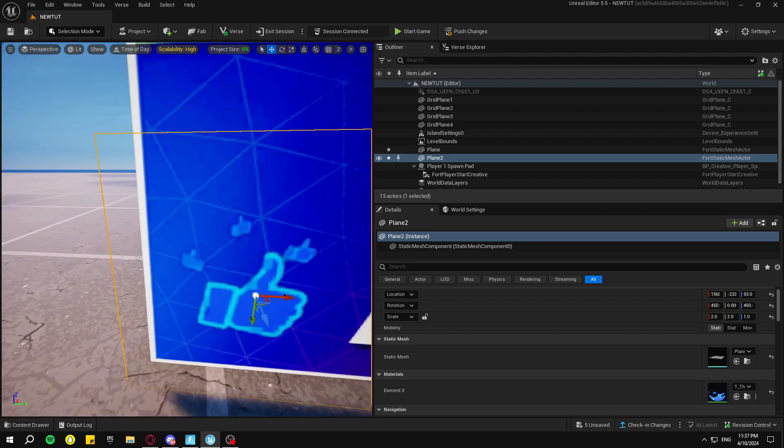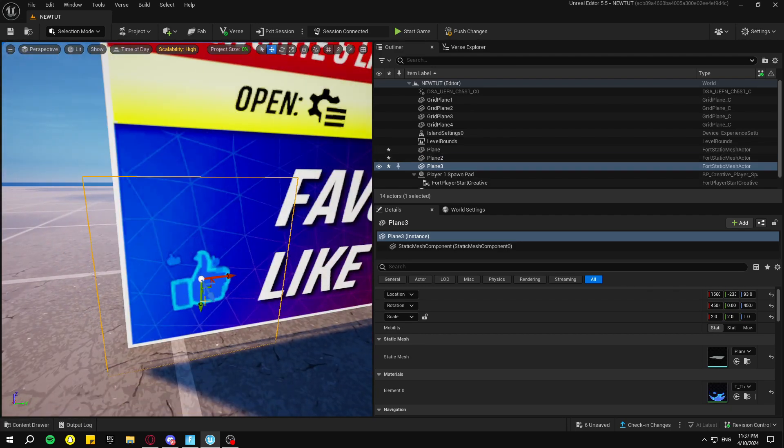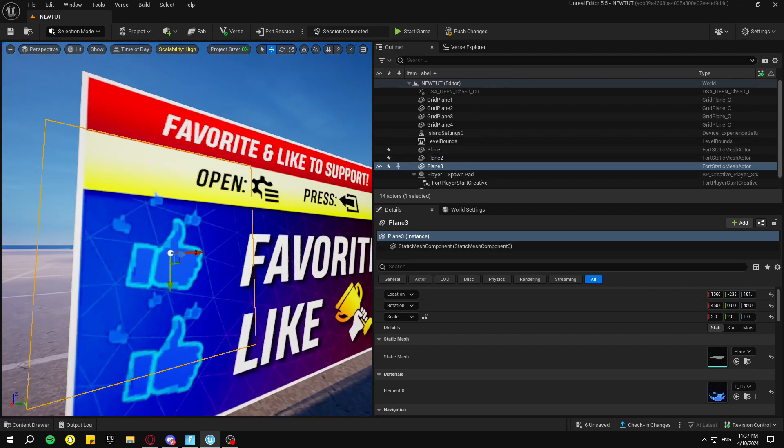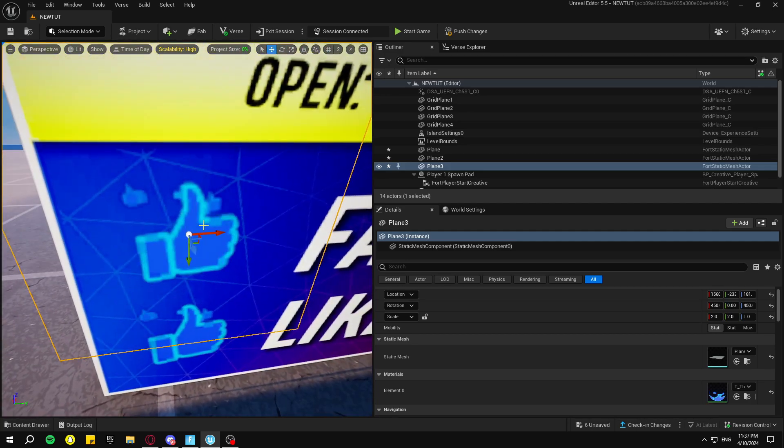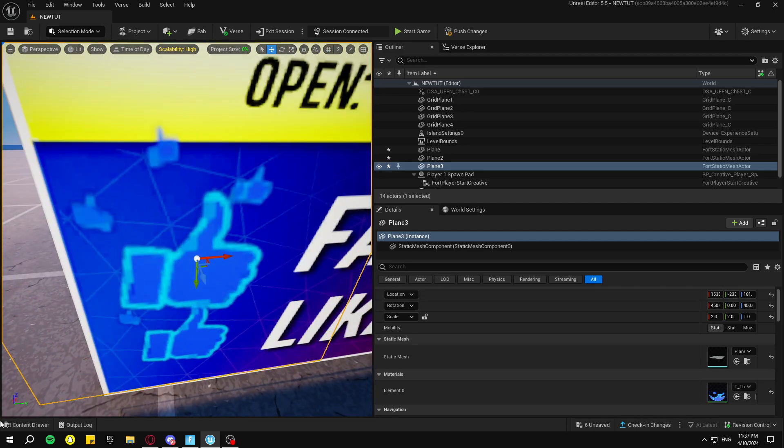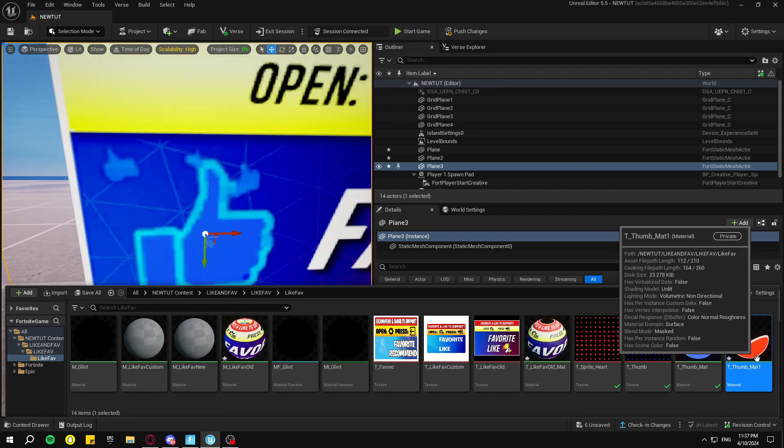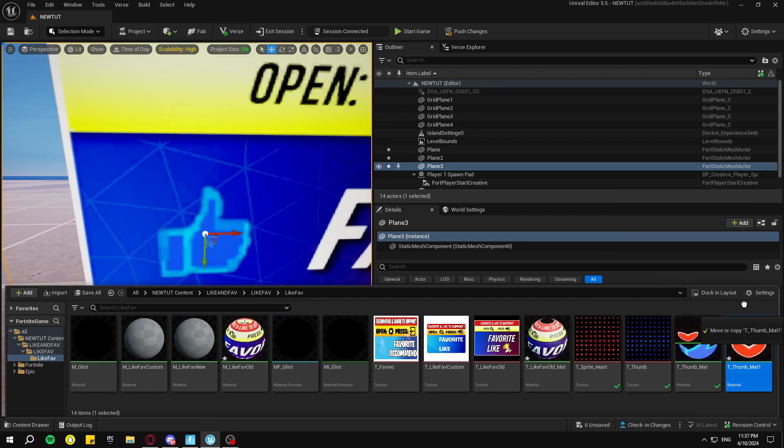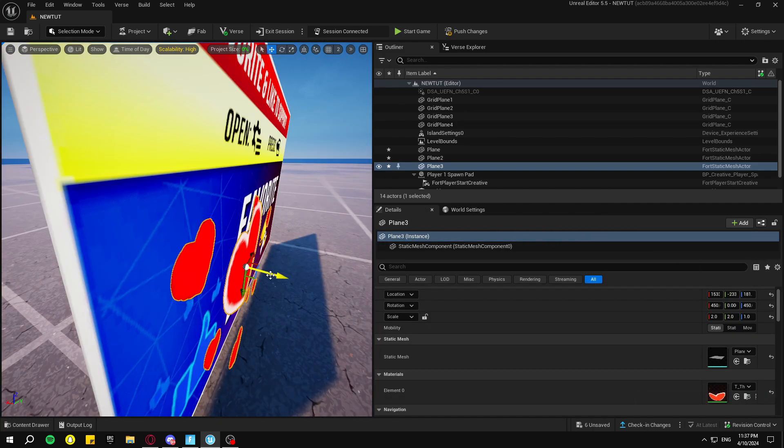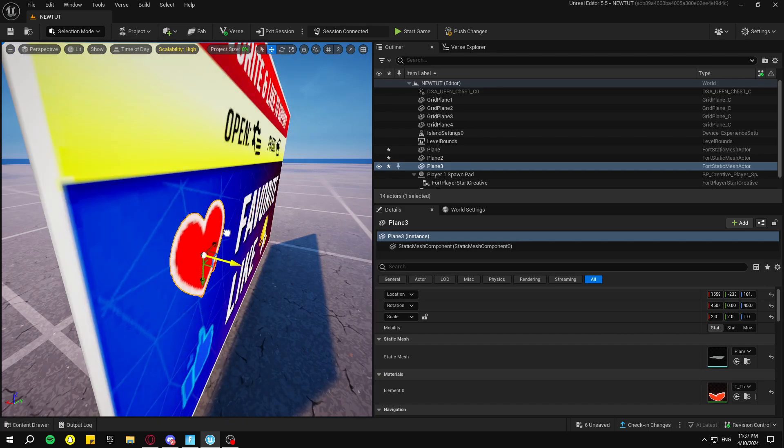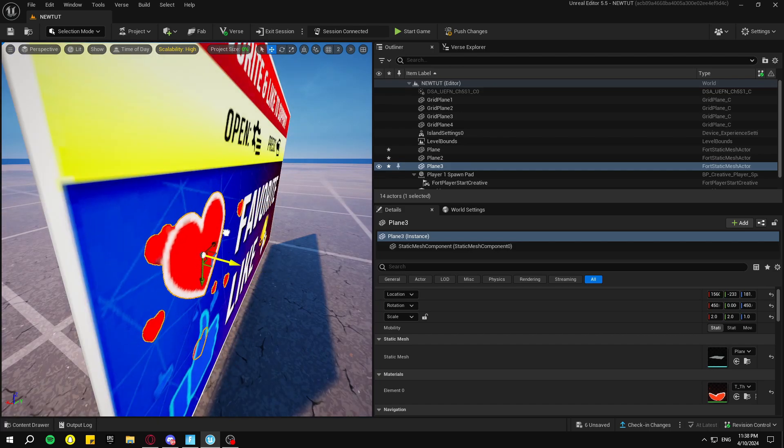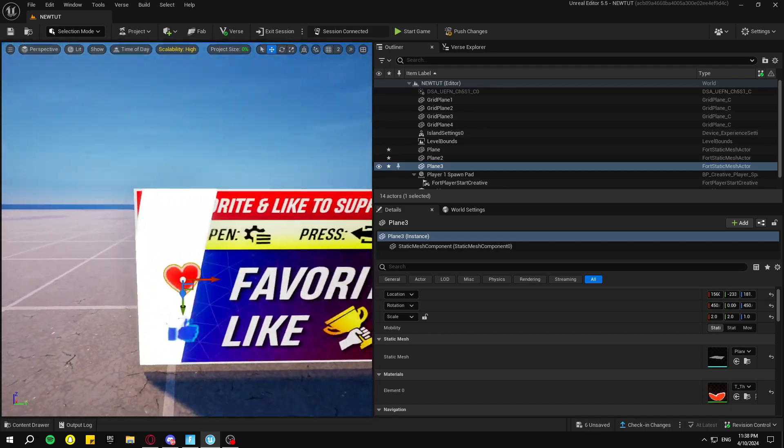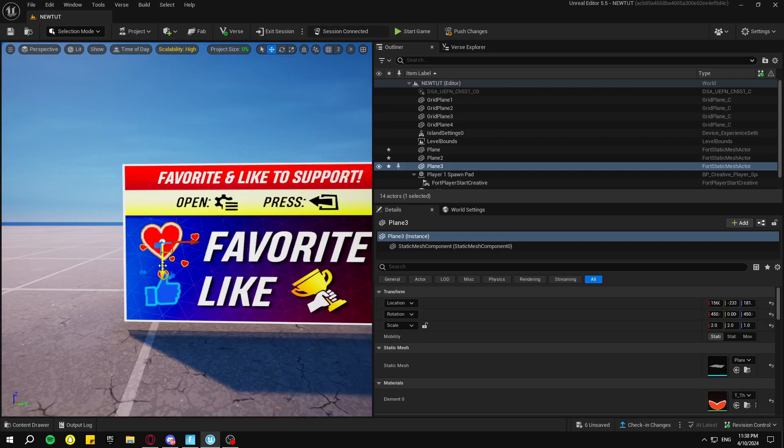Now we're going to do the same thing for the heart, so duplicate this plane. And now we're going to drag it out just like that a little bit, then drag the heart material onto the new plane, and then drag the heart plane back. We're going to make this look a little bit better.